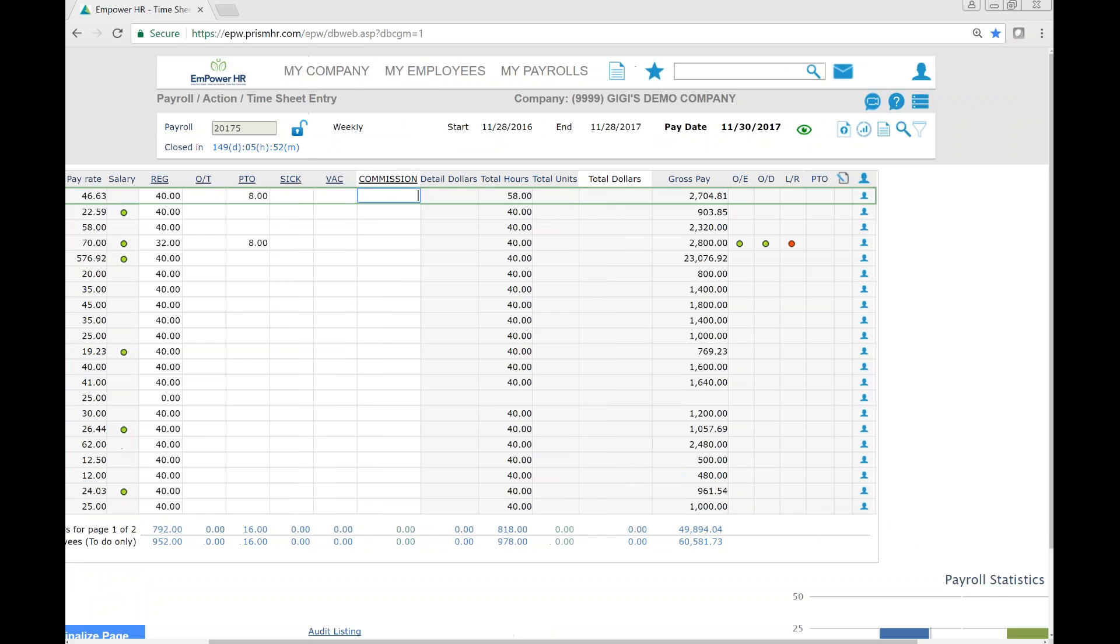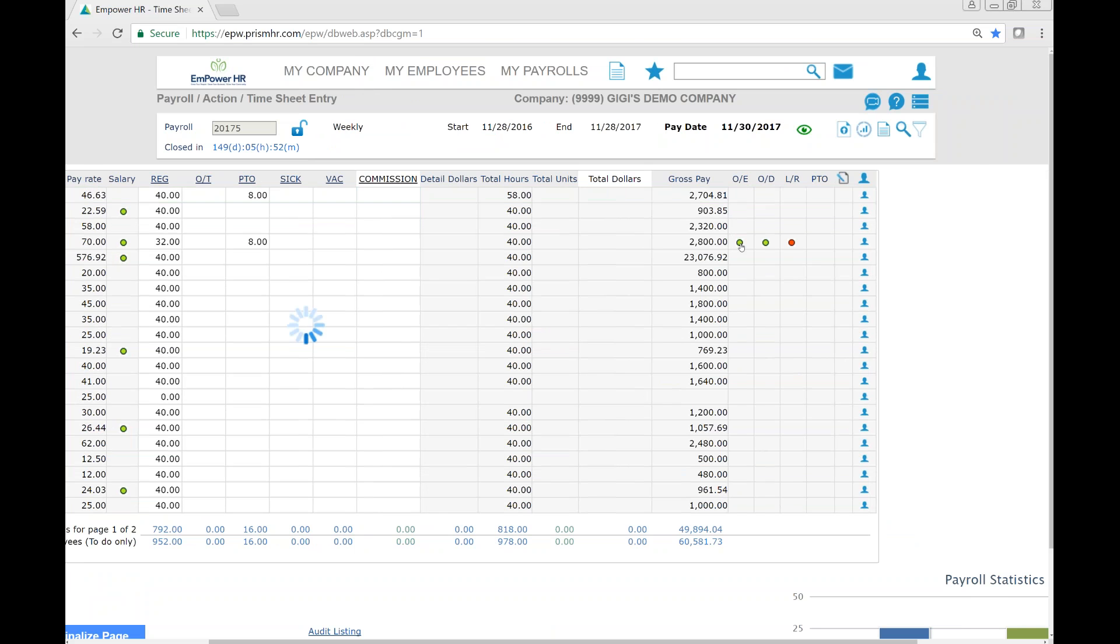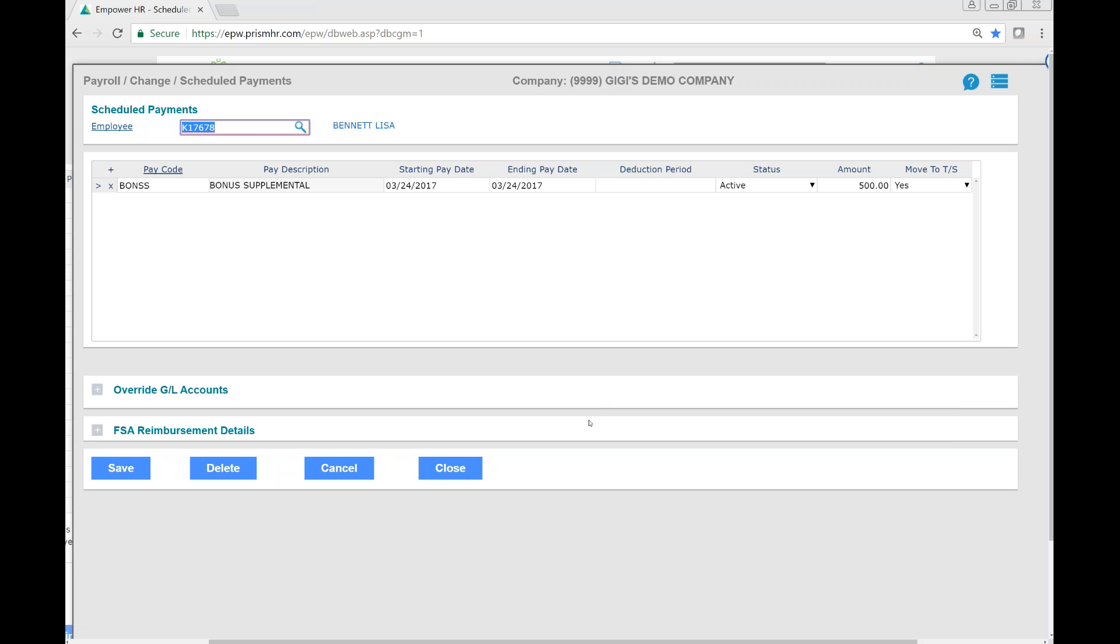Over here on the right, we can add different information for employees. For example, if we need to look at an employee's override scheduled payment, here's where we can enter that information or edit what's already in the system.